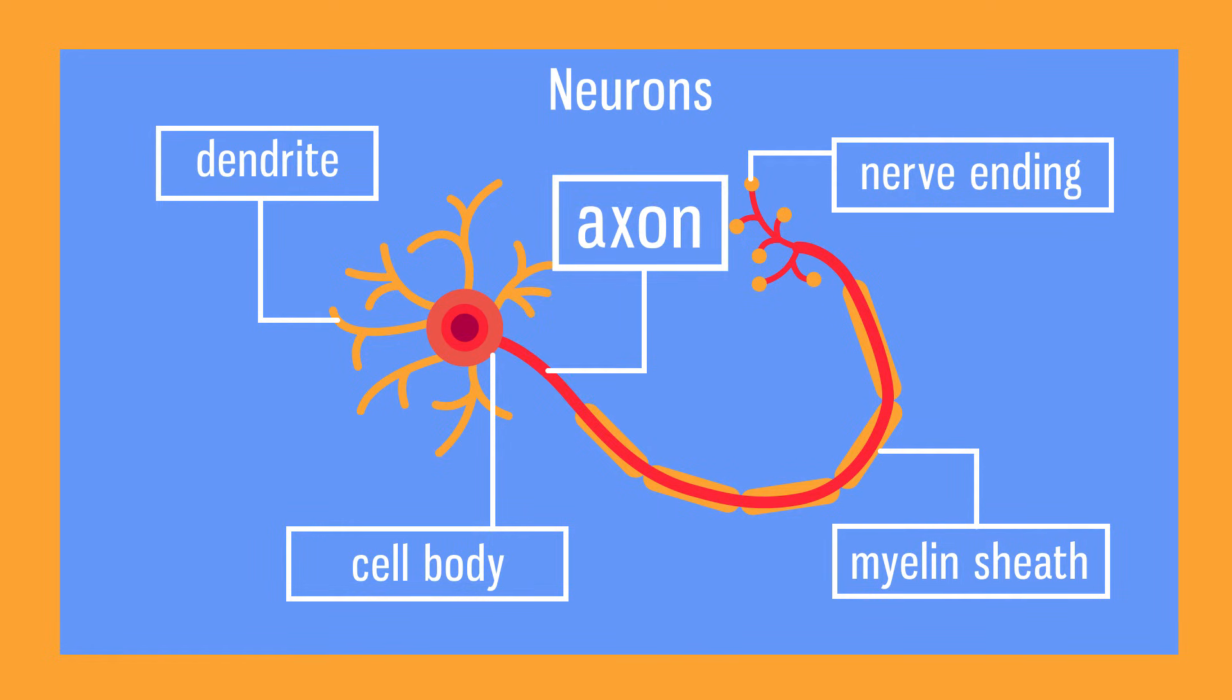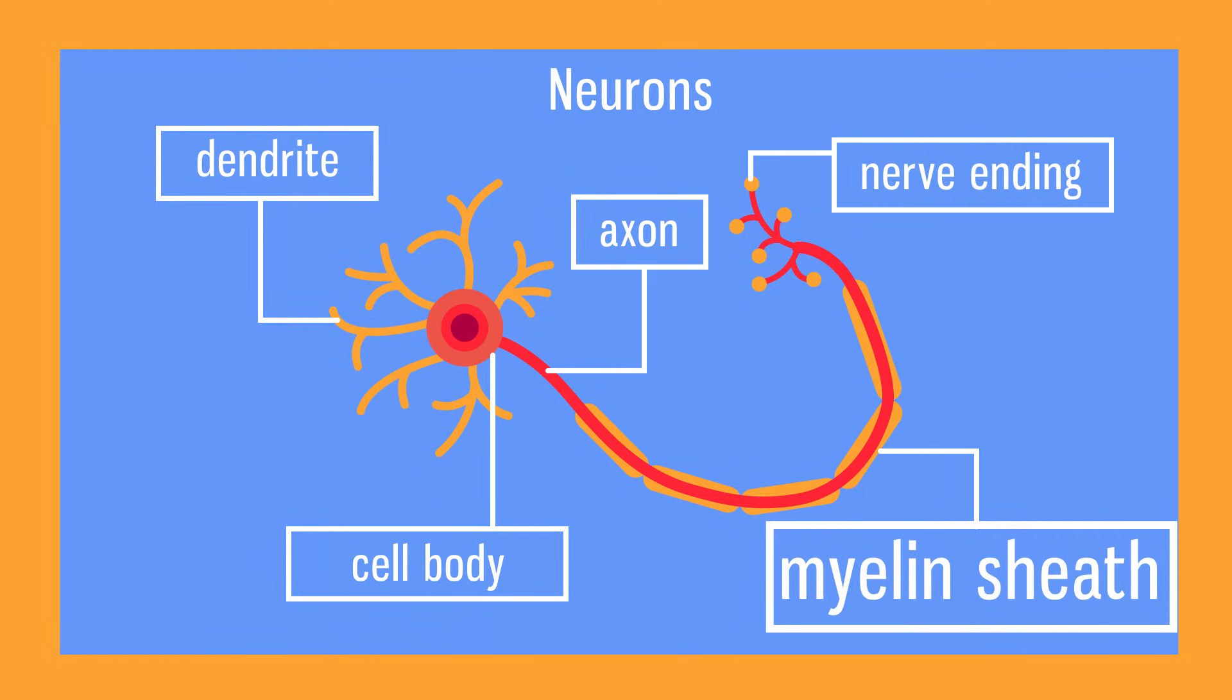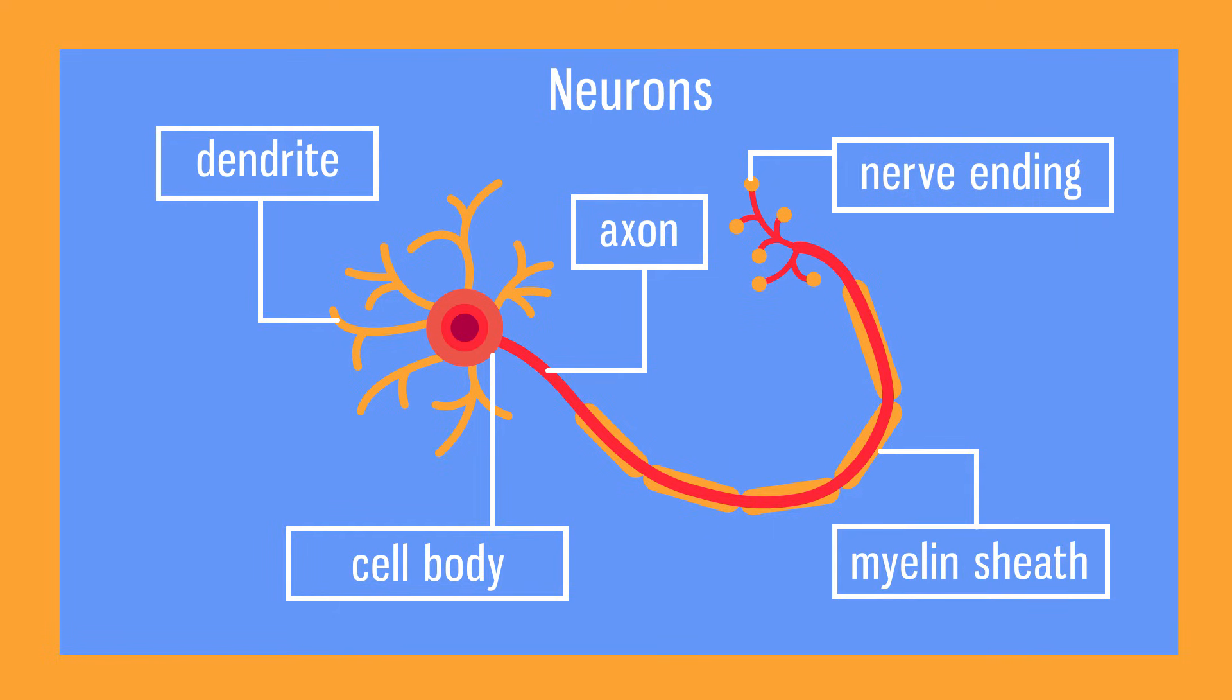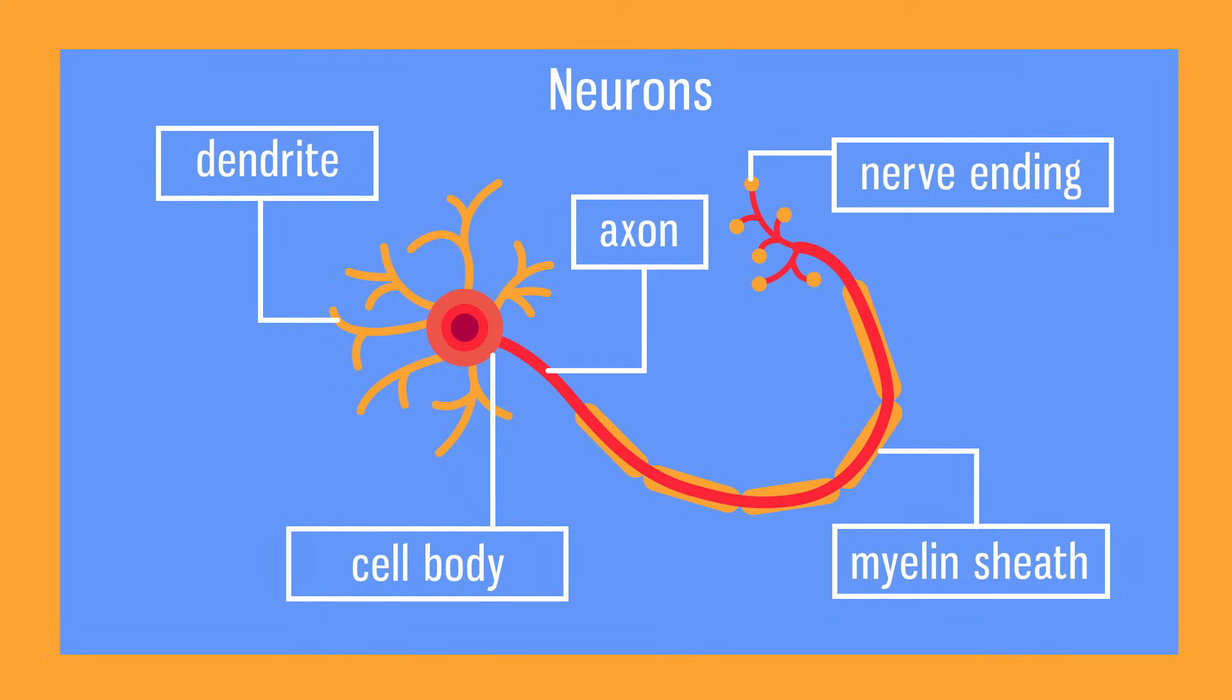The axon is very long and carries an electrical impulse. It's covered by a fatty sheath, made of myelin, which increases the speed at which the nerve impulse is transmitted. The nerve ending, or axon terminal, is branched to make good contact with many other neurons, or the effector organ.